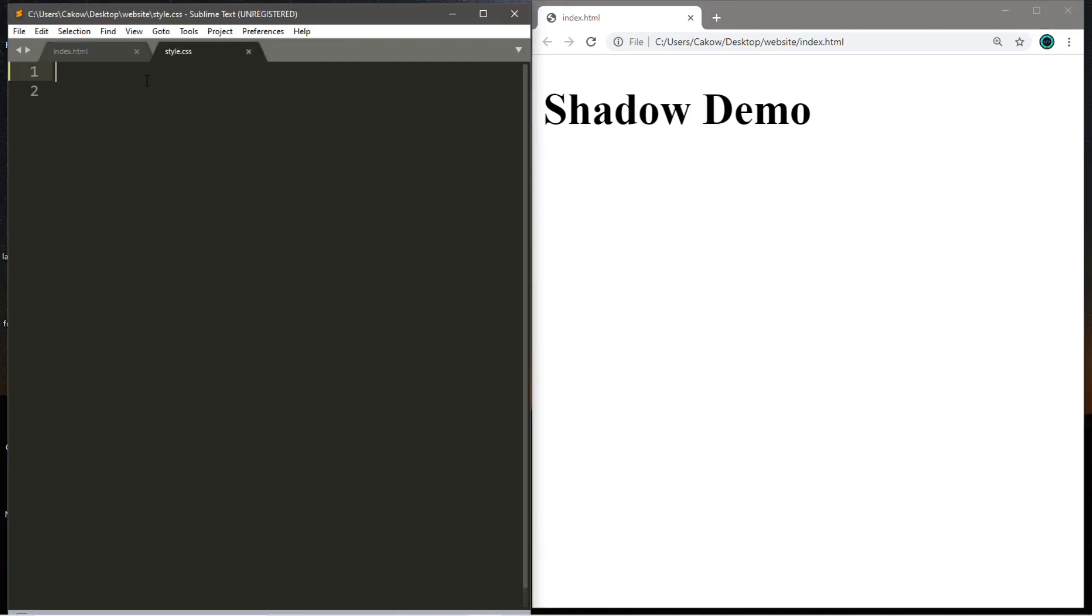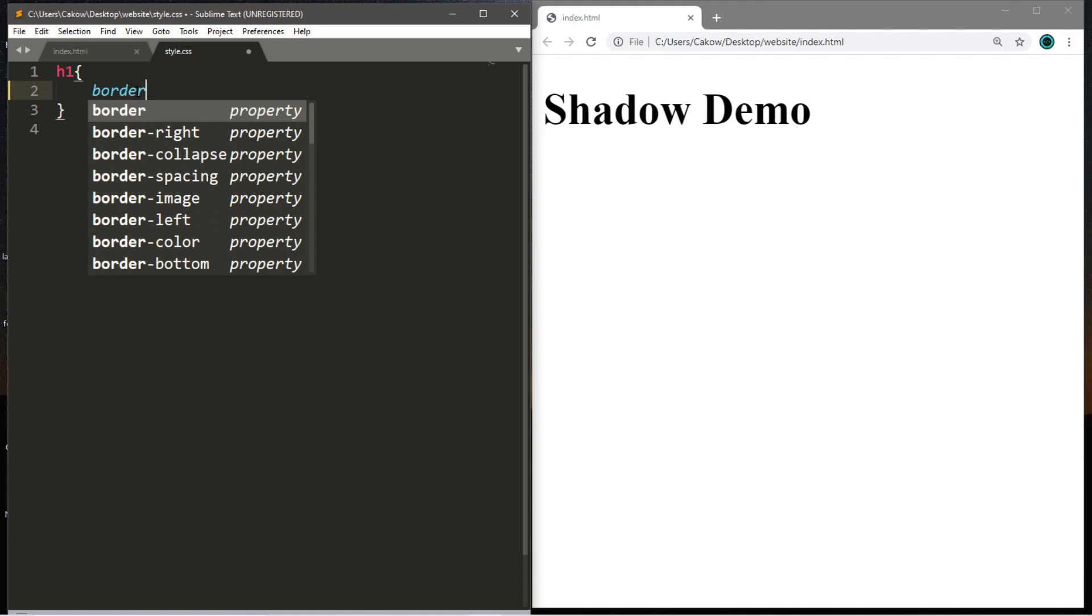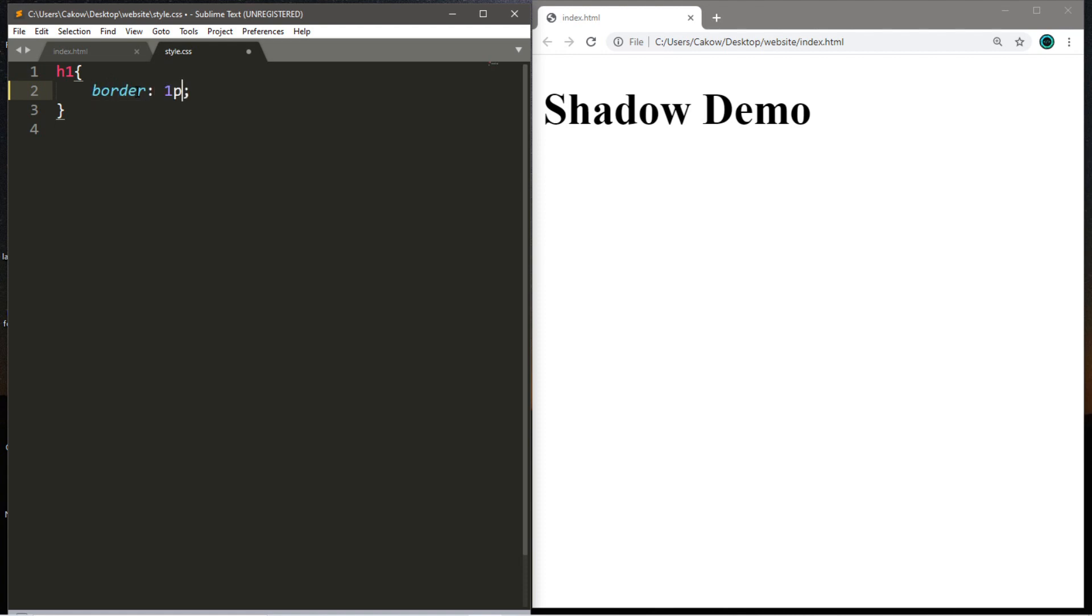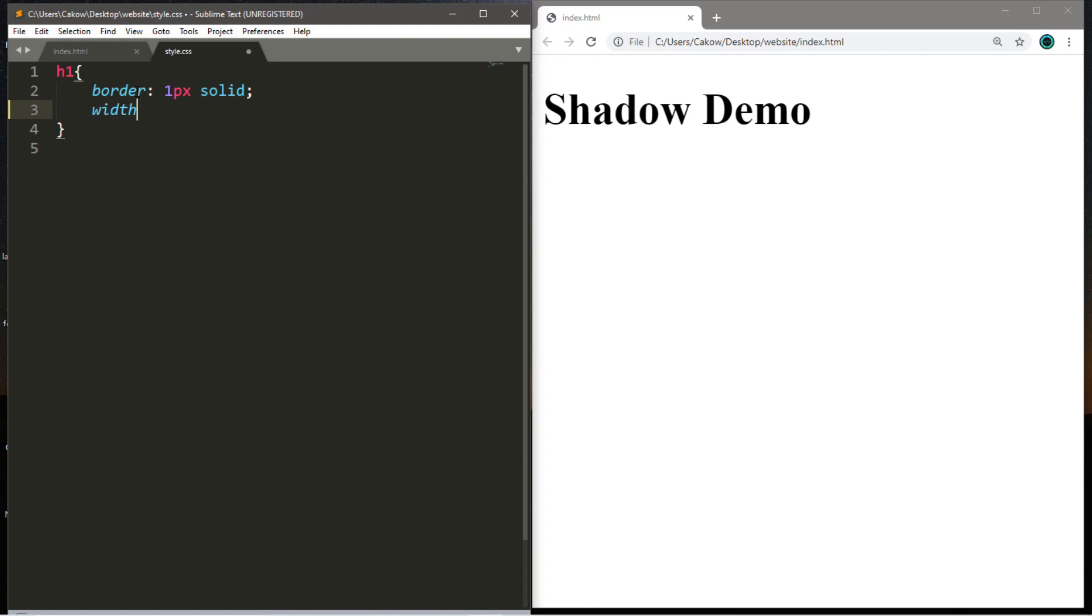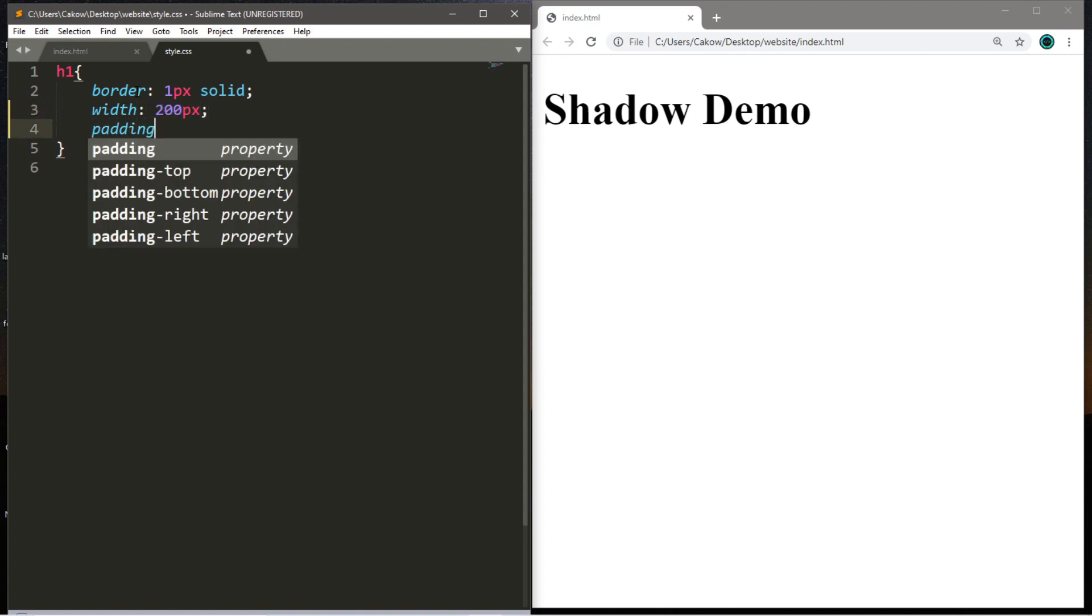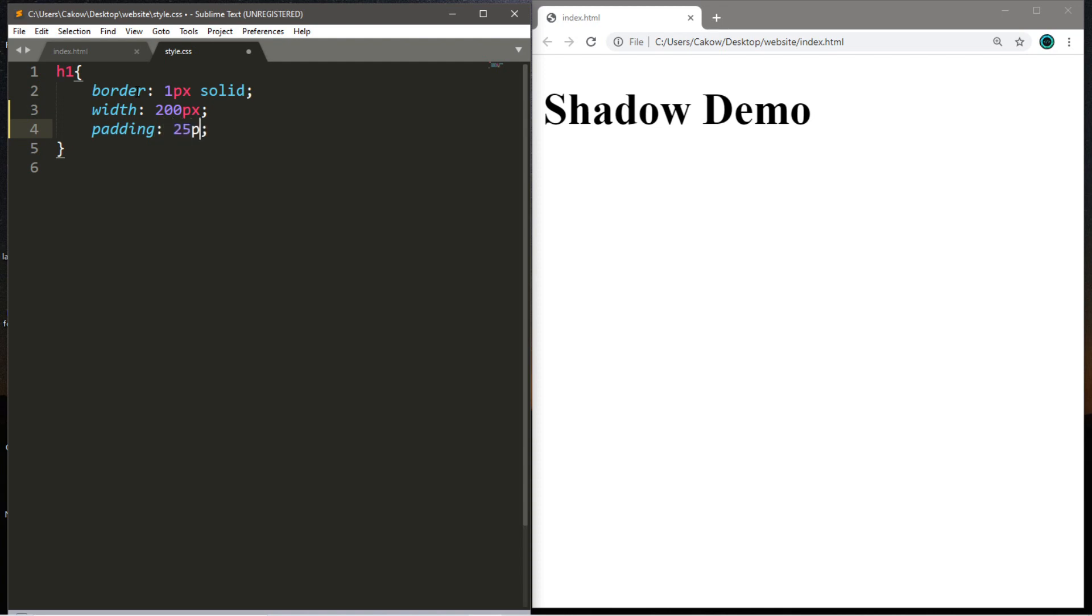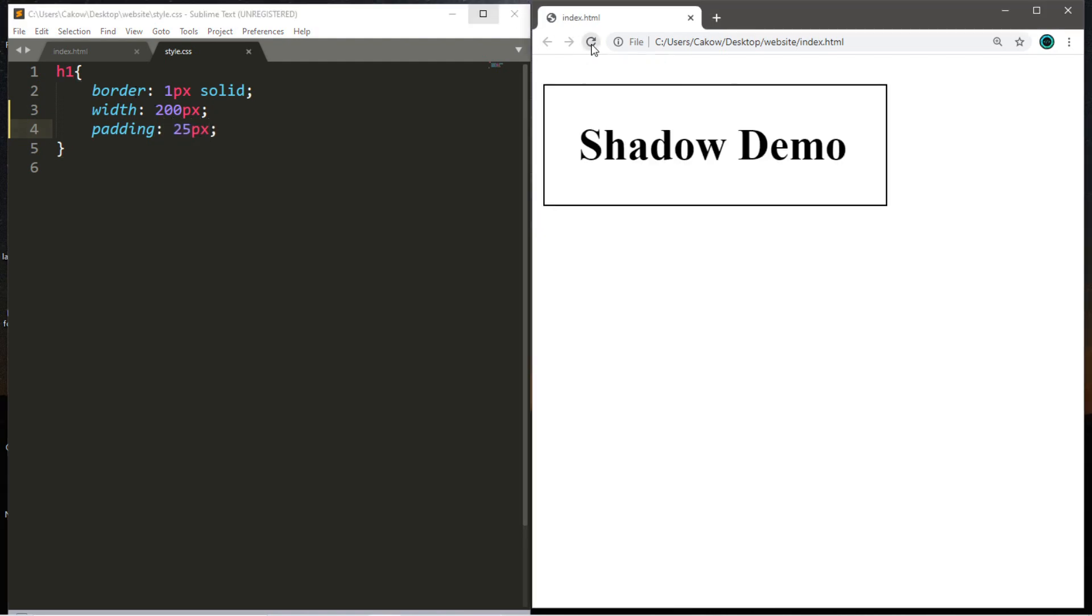So let's make a few changes before we introduce shadows. I'm going to target the h1 tag. I'll add a border that is one pixel solid. Let's add a width of 200 pixels and maybe some padding of 25 pixels. Let's save this and reload the page.